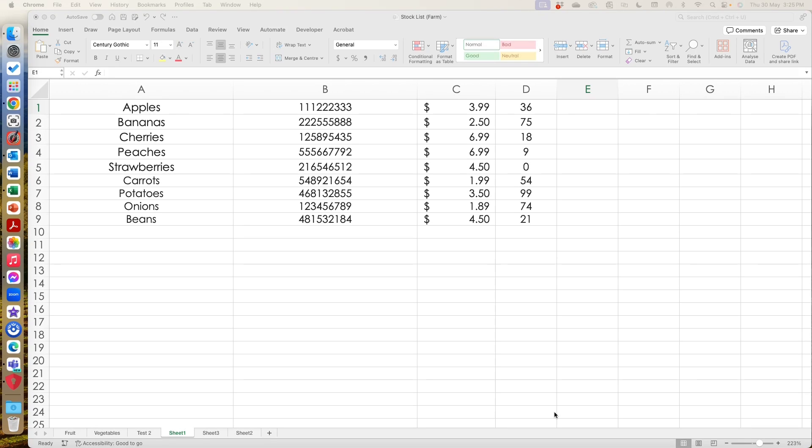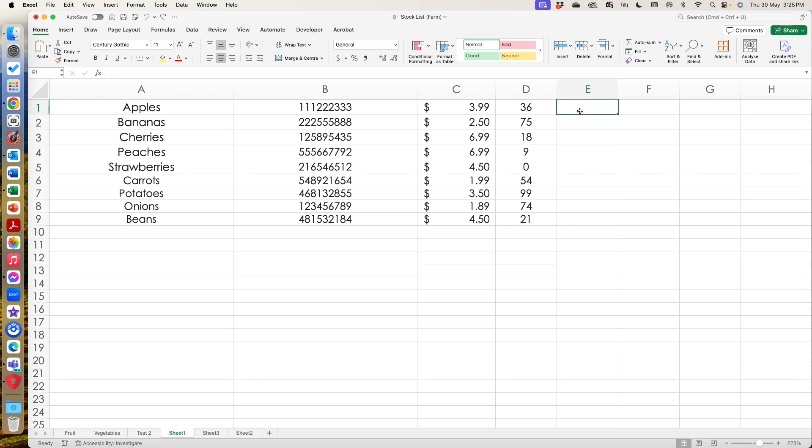Now the first thing that we need to do is actually tell Excel which data is related. Now you've got two options here. If you're starting from a blank sheet you don't have any data yet, you can pick a table and then fill it or you can take existing data and you can turn it into a table and that's what we're going to do here.